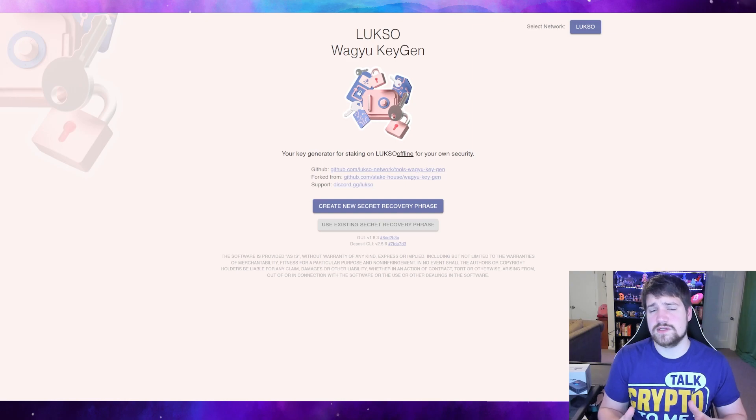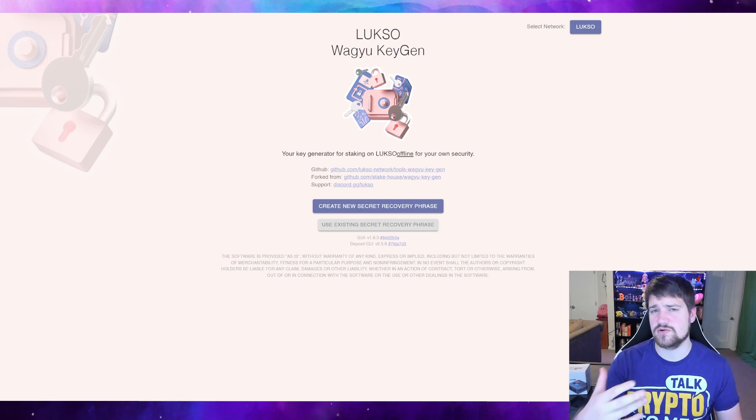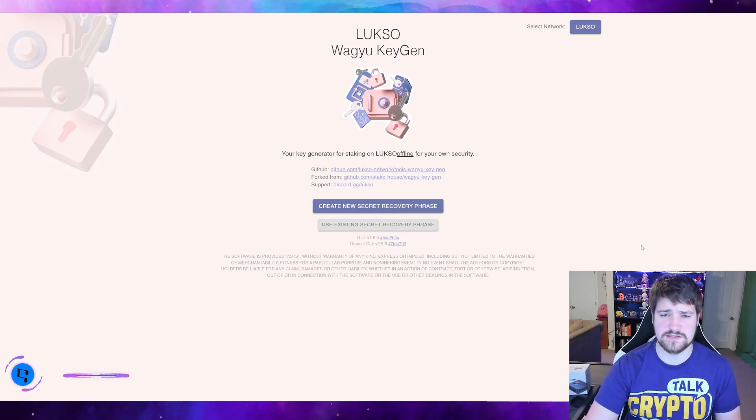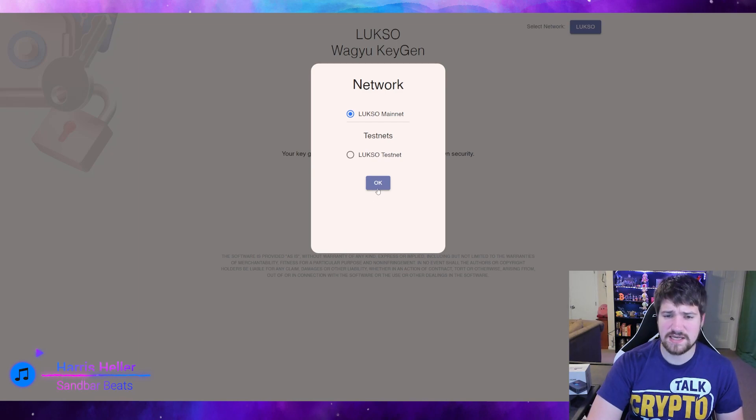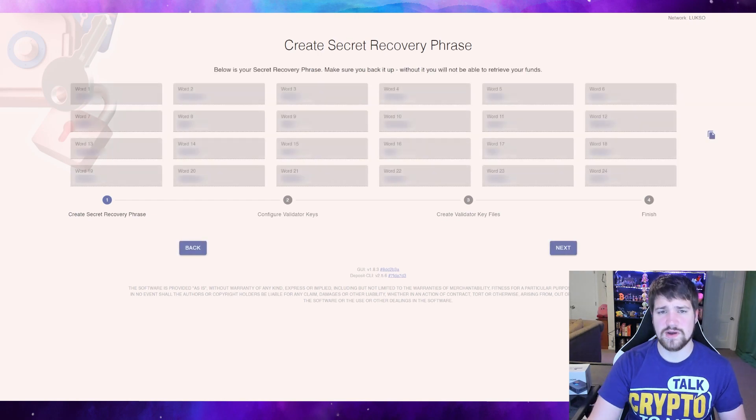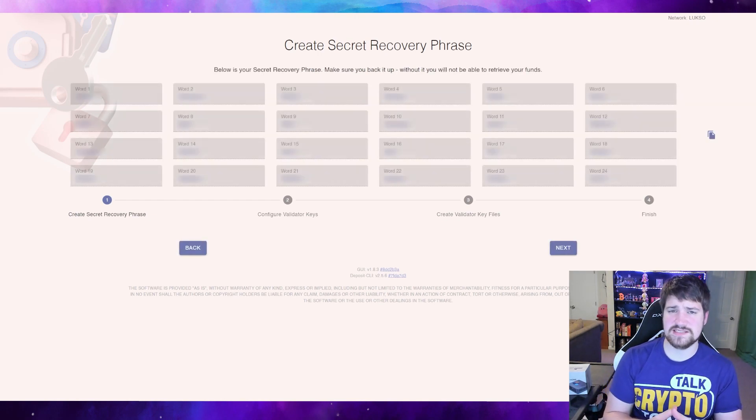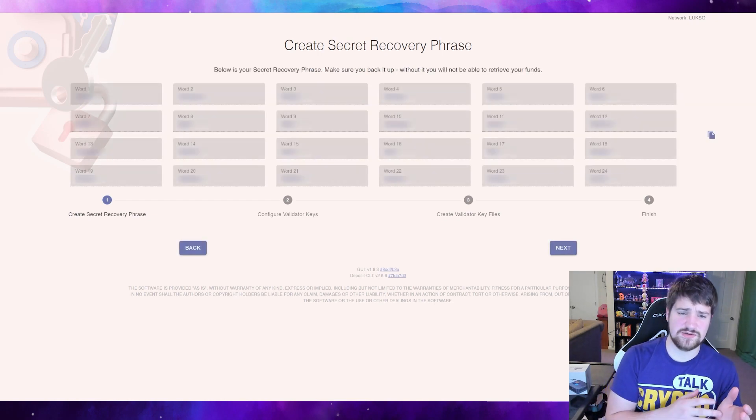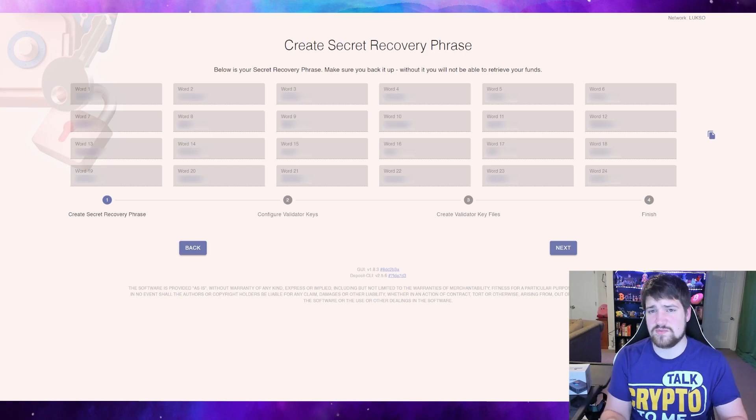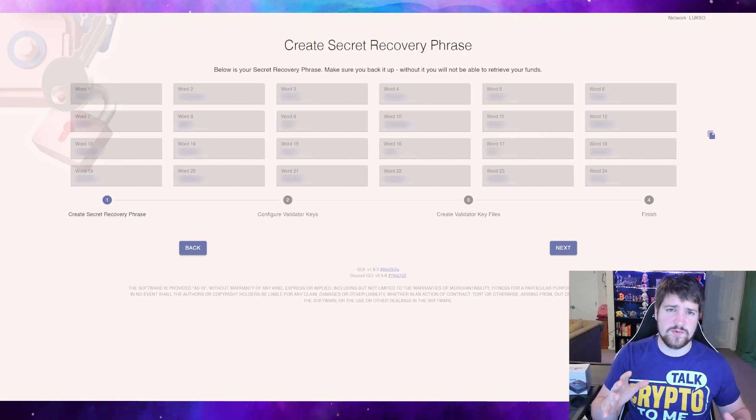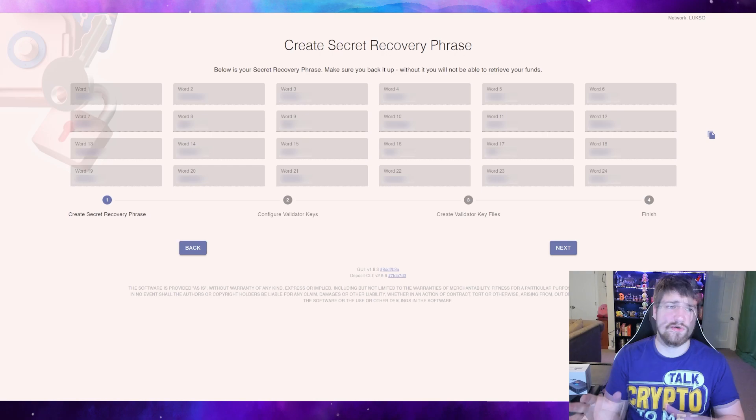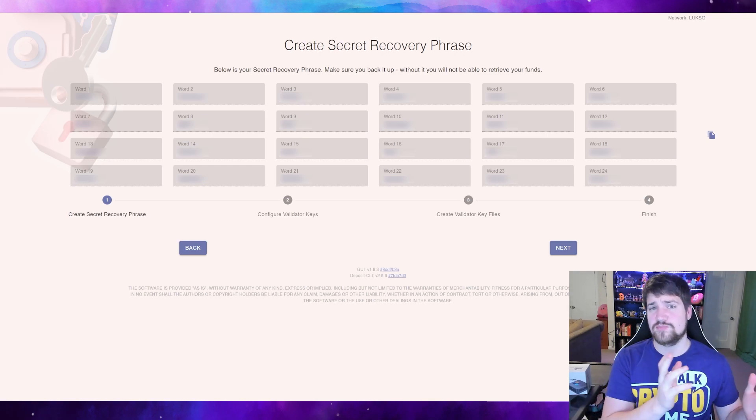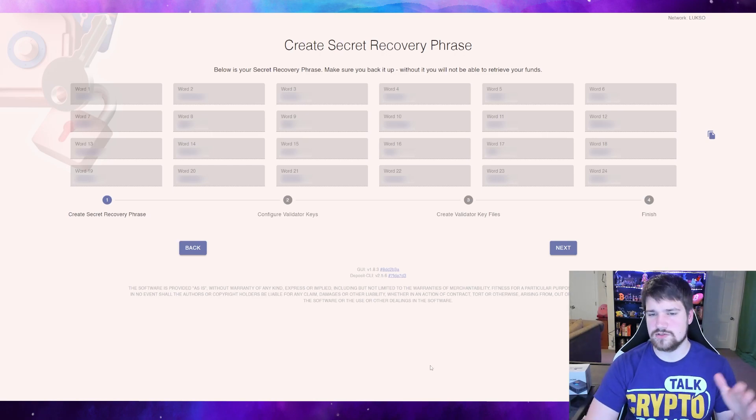From here, you're wanting to create a new secret recovery phrase. So let's go ahead and do that, and then we're going to be running a node on the main net. So let's go ahead and do that and let's hit create. This is the secret recovery phrase that you're going to have to make sure that you memorize, keep it somewhere hidden, maybe where you keep your social security number or all your other private addresses.